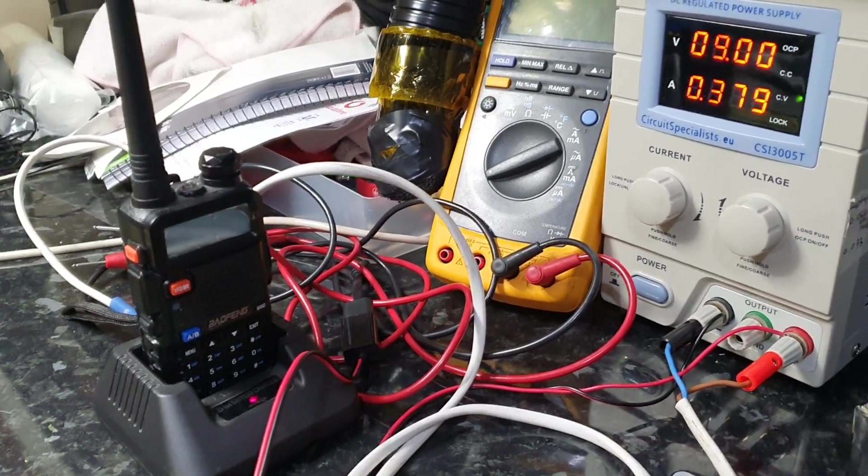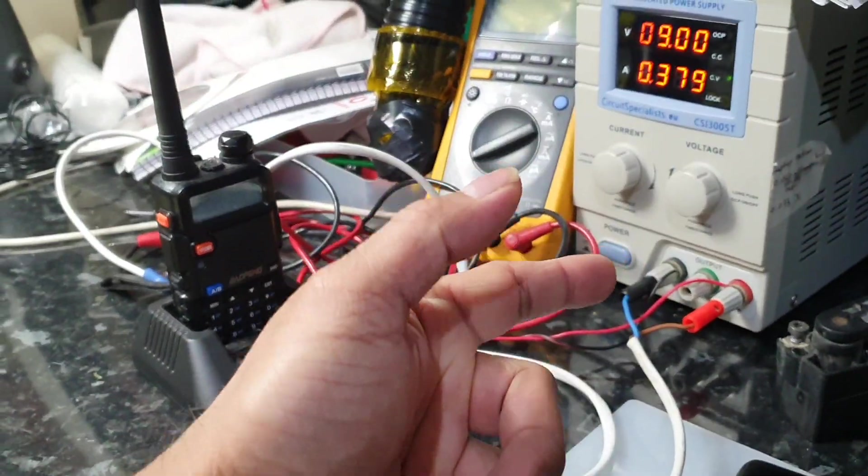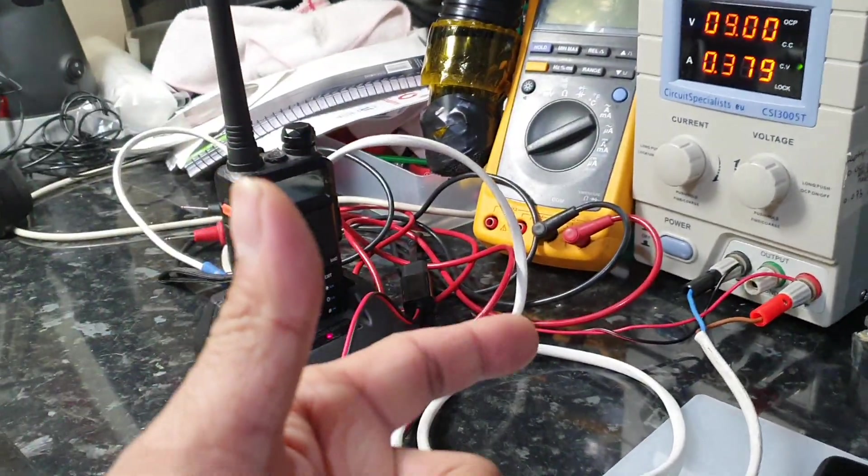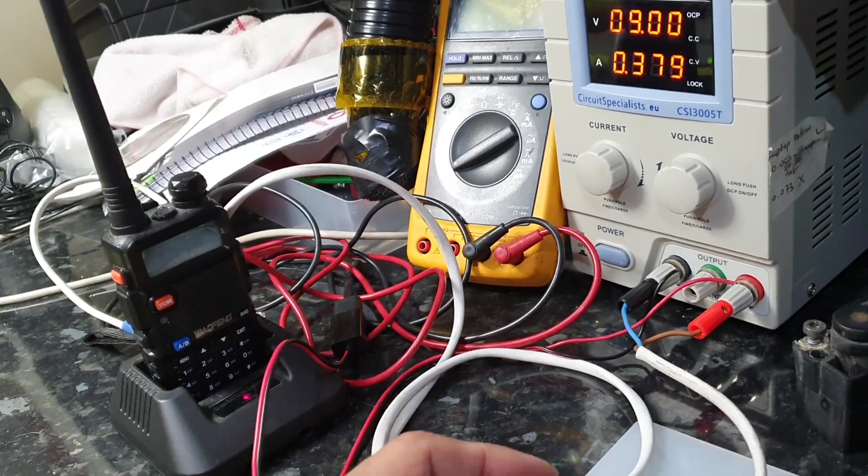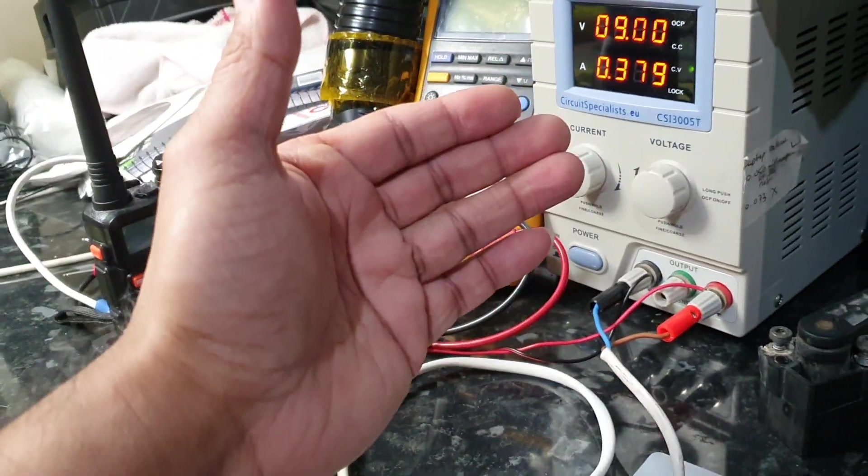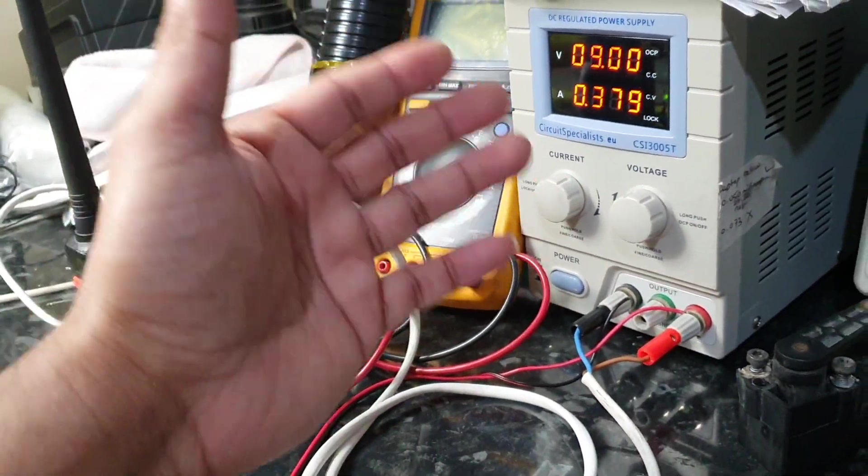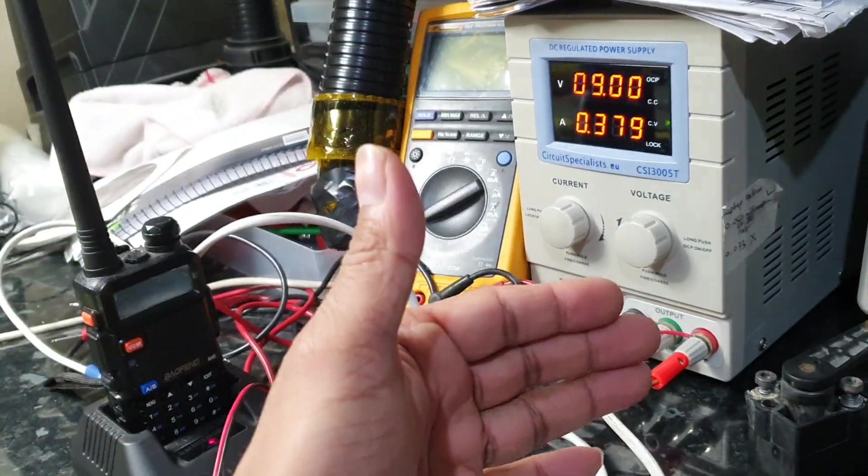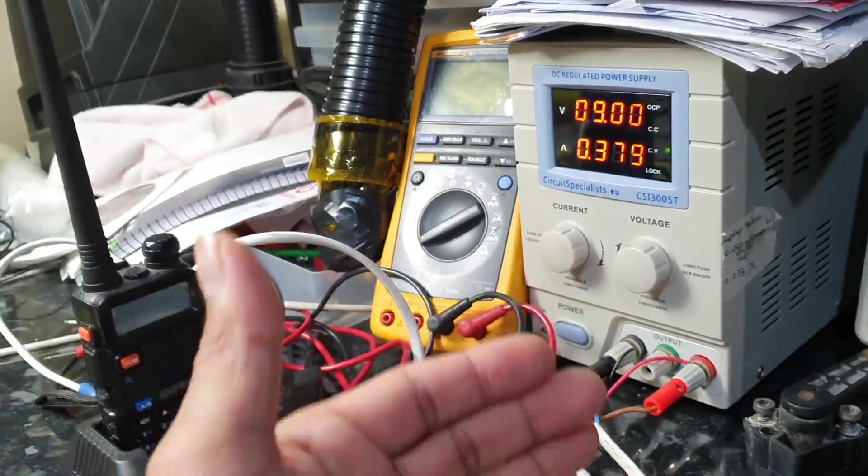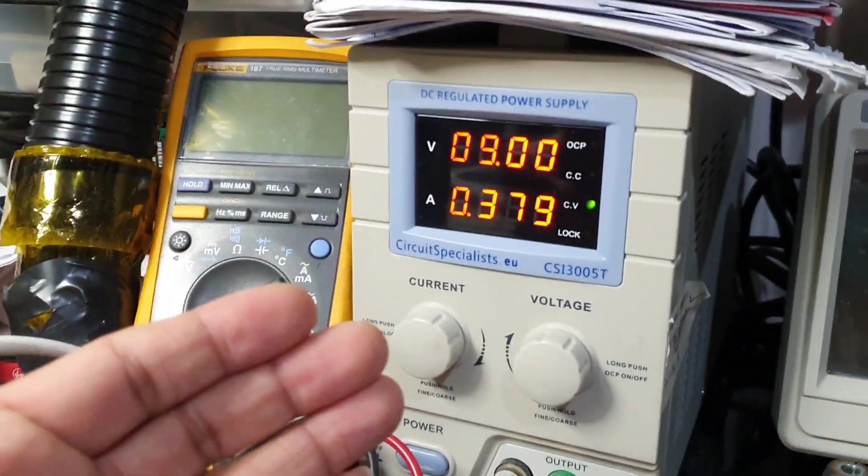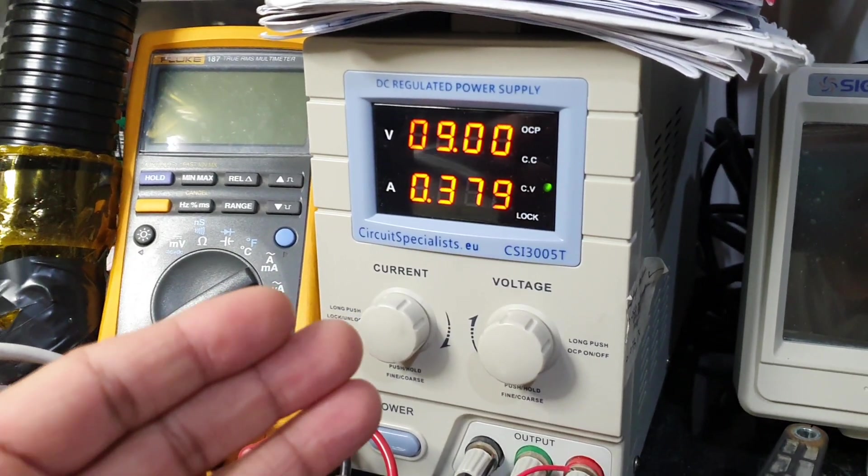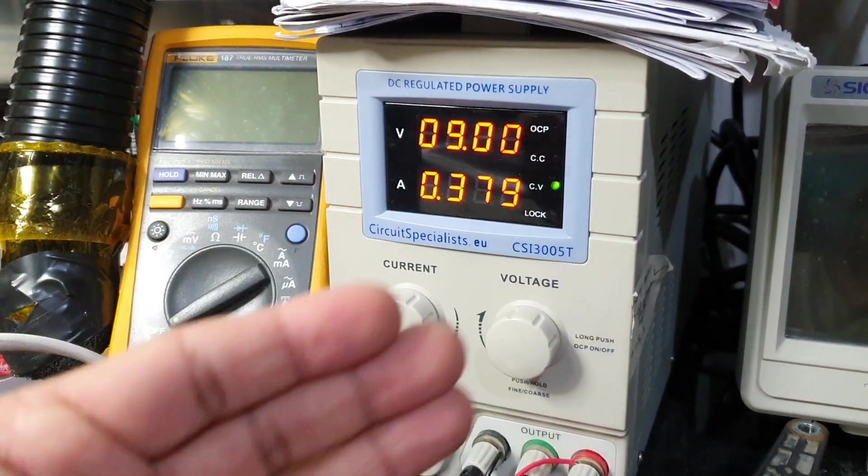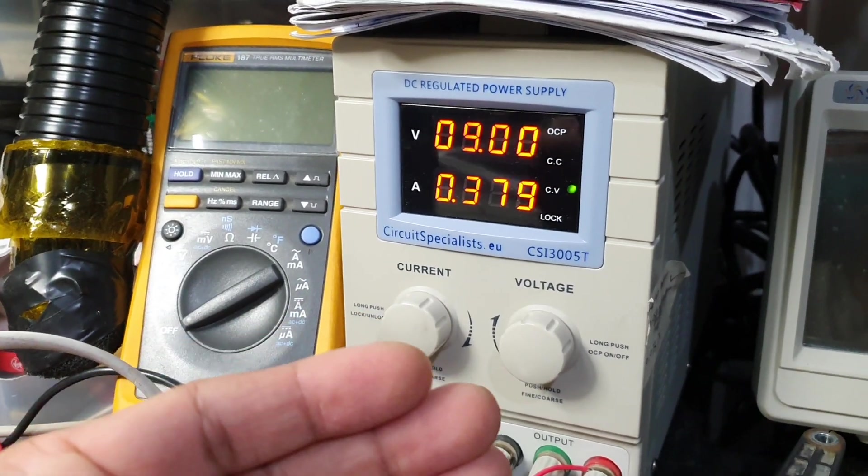That's the topic of the video. Do have a bench power supply. I've said this in videos I've uploaded in the past. This is the so-called holy grail for a workshop, a decent bench power supply.